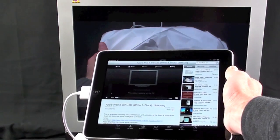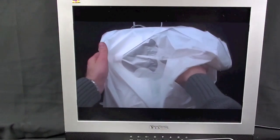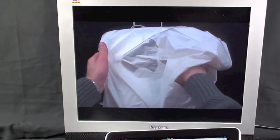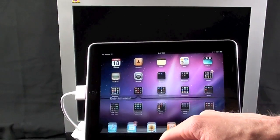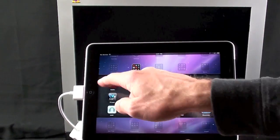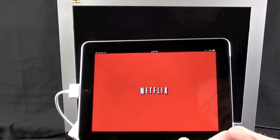So again, the iPad becomes the remote and the monitor is the full screen display. Now let's go to Netflix and demonstrate that feature again.